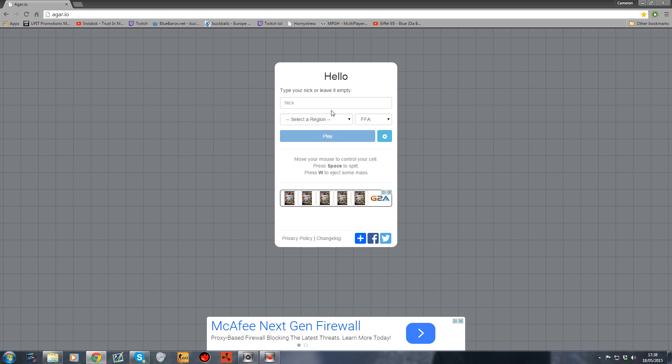Hello everybody, it's Mr. Buckles. Today I'm going to show you how to modify Agar.io the game. Number one, you can play with your friends.